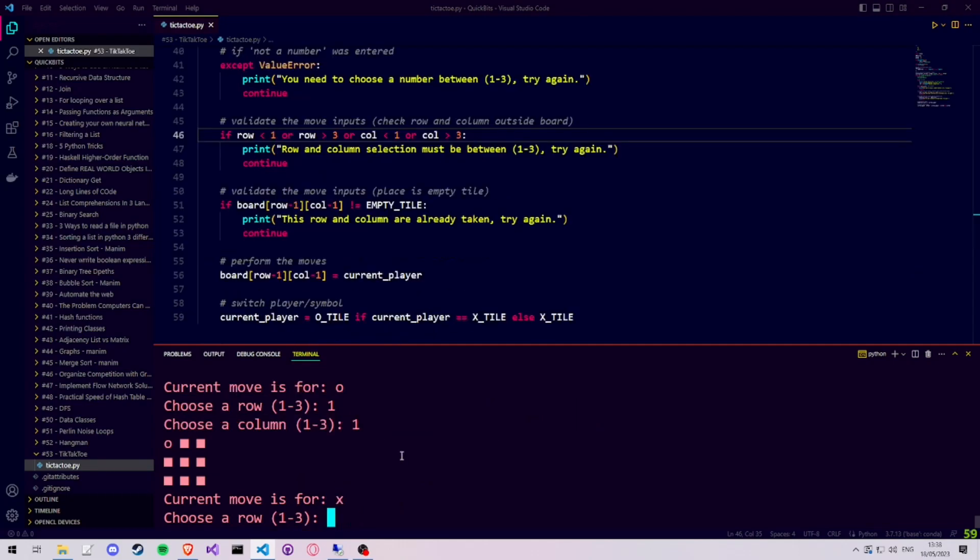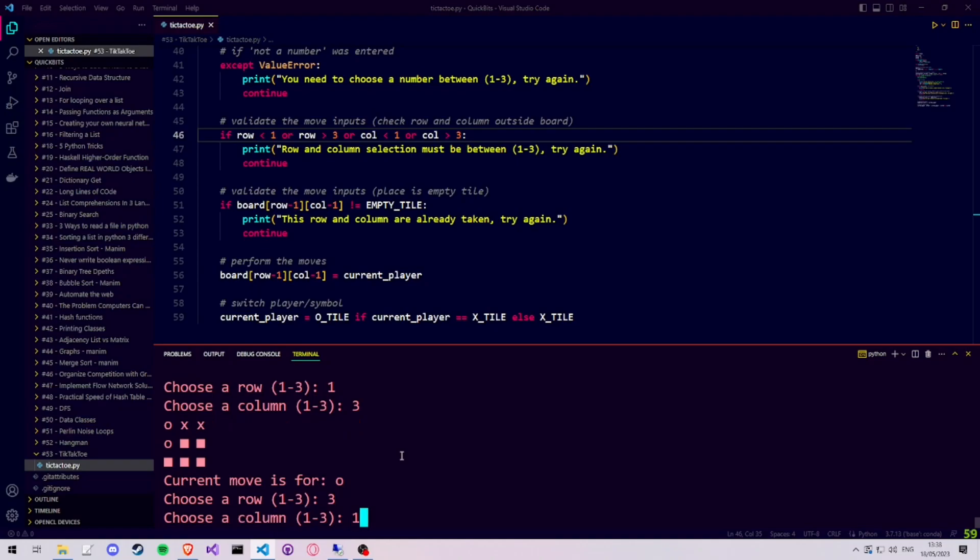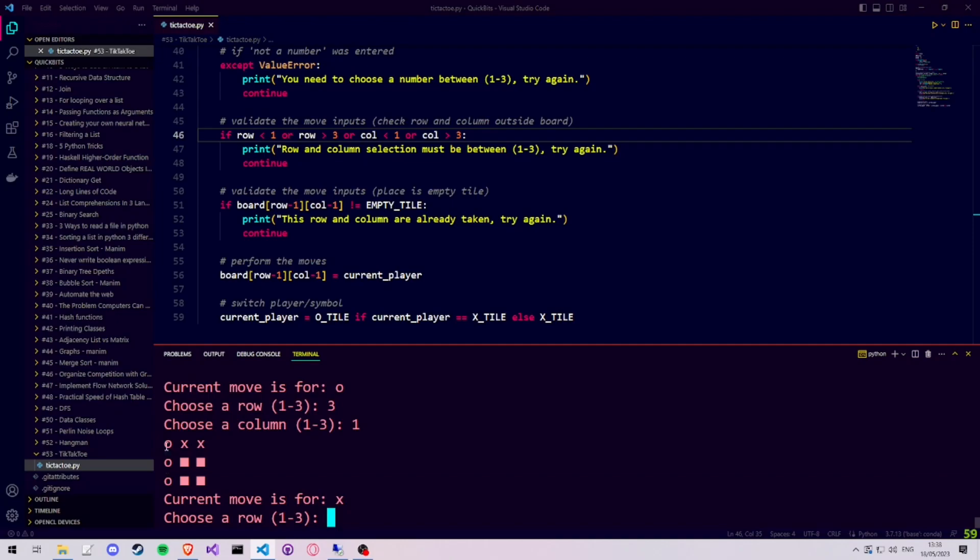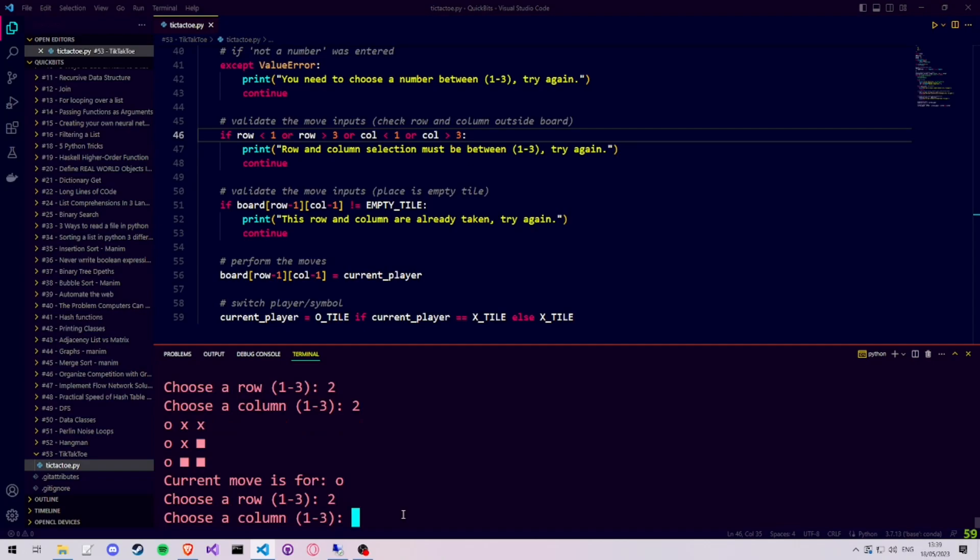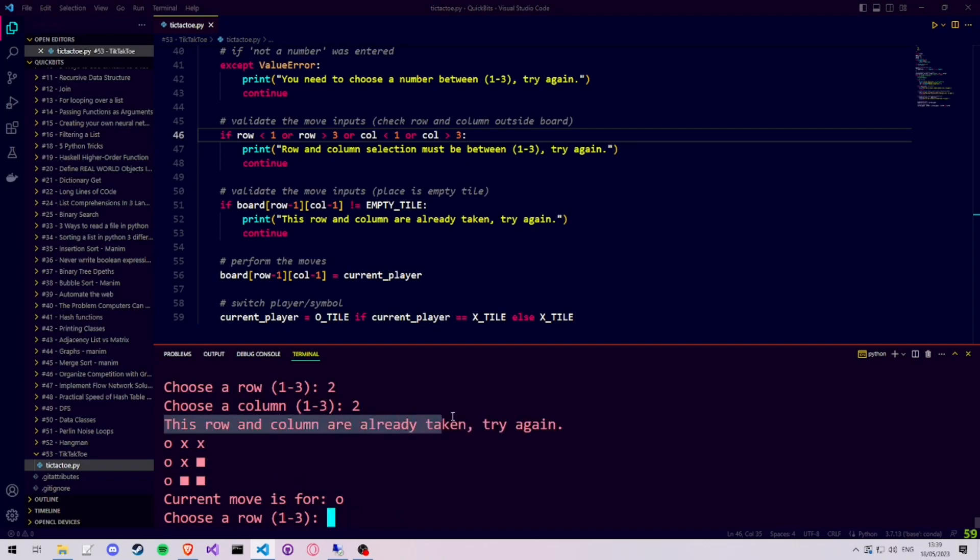We then continue to fill in values between 1 and 3 for the rows and columns, to make sure that the X's and O's get placed correctly. And they do. We then reach a state in which the game should have recognized that a player has won, because the first column contains only O's. But before we make sure that our program knows whether someone has won or there is a tie, we also test our second validation step, to make sure that we cannot place an X or an O on a position where there is already an X or an O. And as you can see, it correctly prints the message that this row and column is already taken and the user should try again.